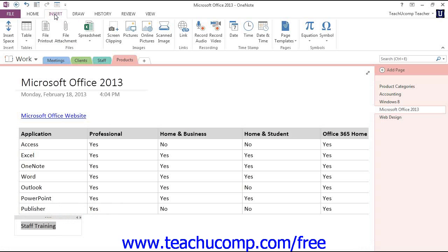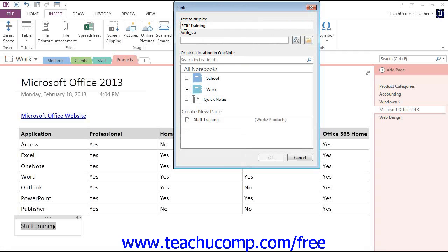Again, click the Insert tab in the ribbon, and then the Link button in the Links group to open up the Link dialog box. This time, we'll leave the text to display the way it is.